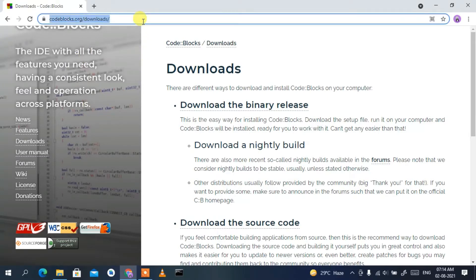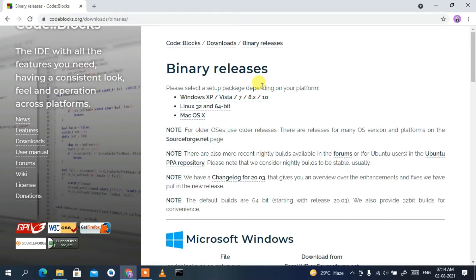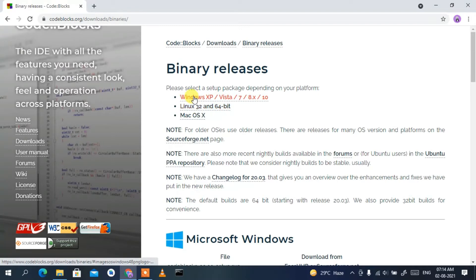This will redirect you to the official site of Code::Blocks. I'll also put this link in the description so you don't need to worry about finding it. If you scroll down a bit you'll see 'Download the binary release' — click on that. This redirects you to the binary release page, which has three links: Windows, Linux, and Mac OS installation.